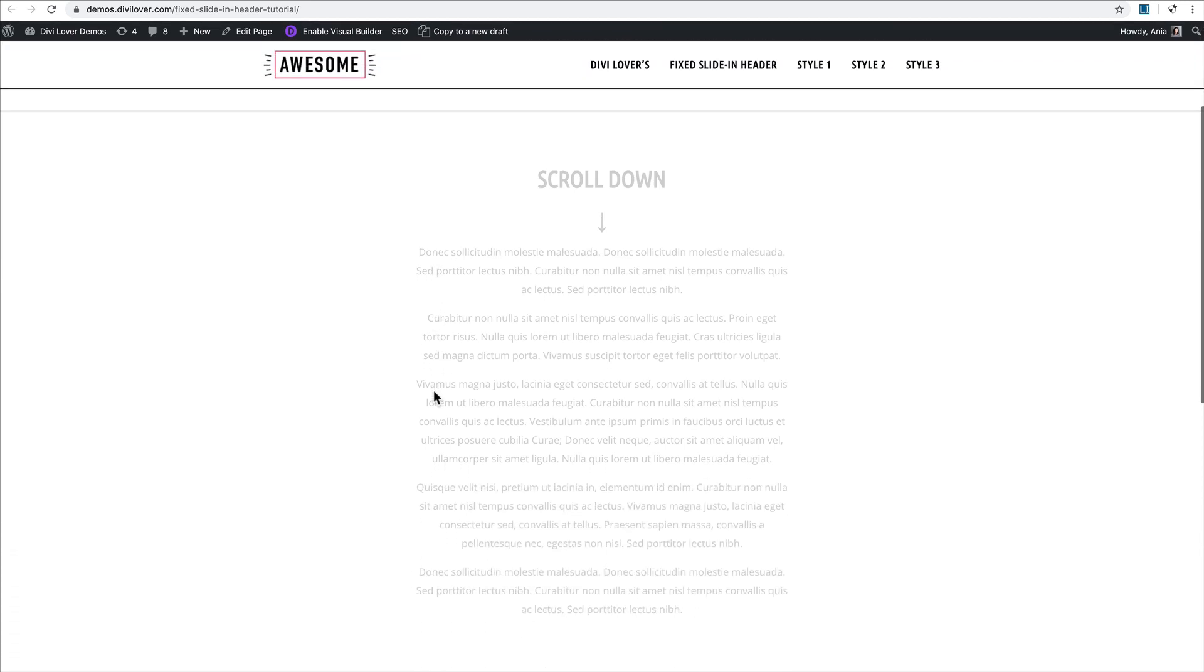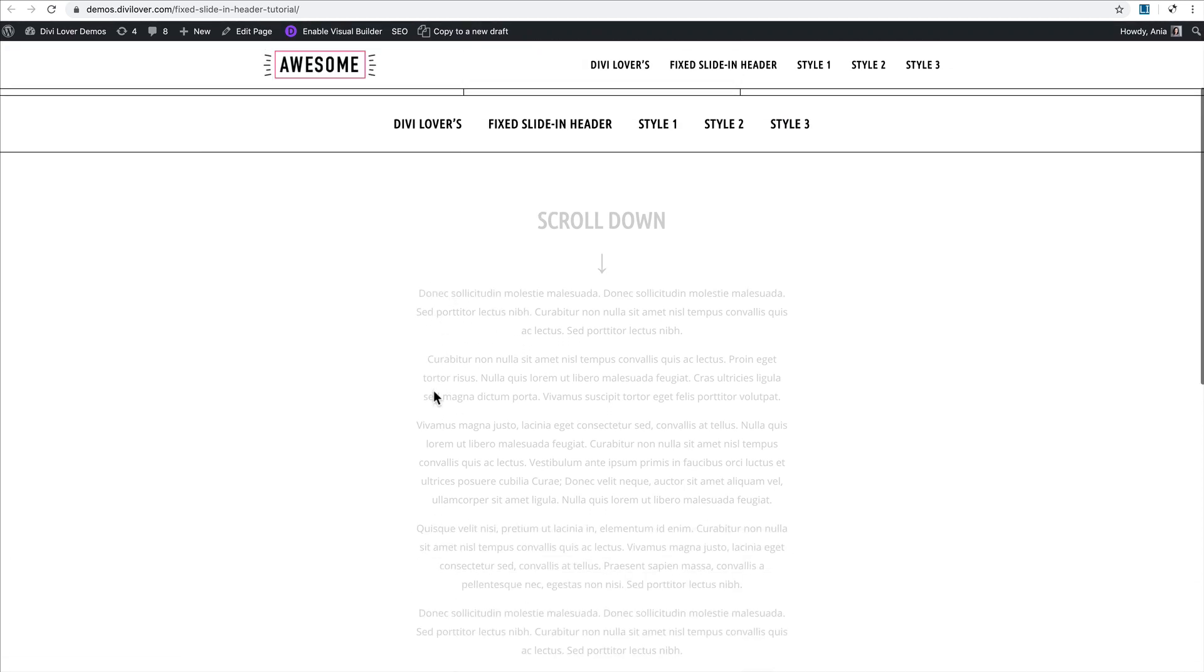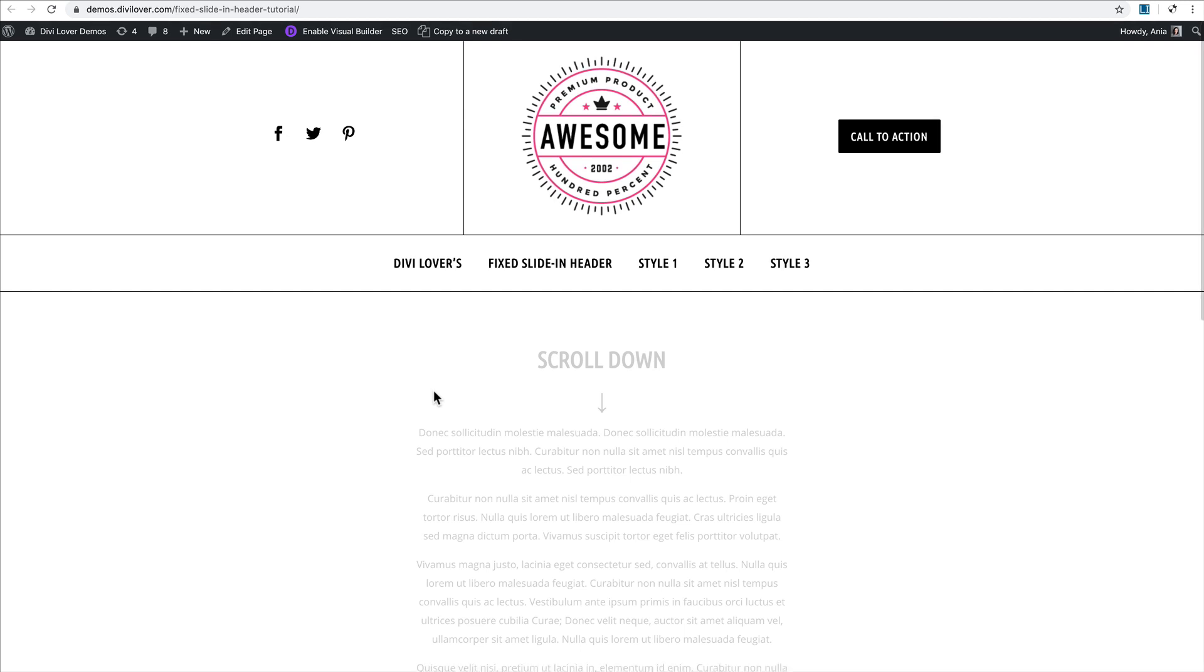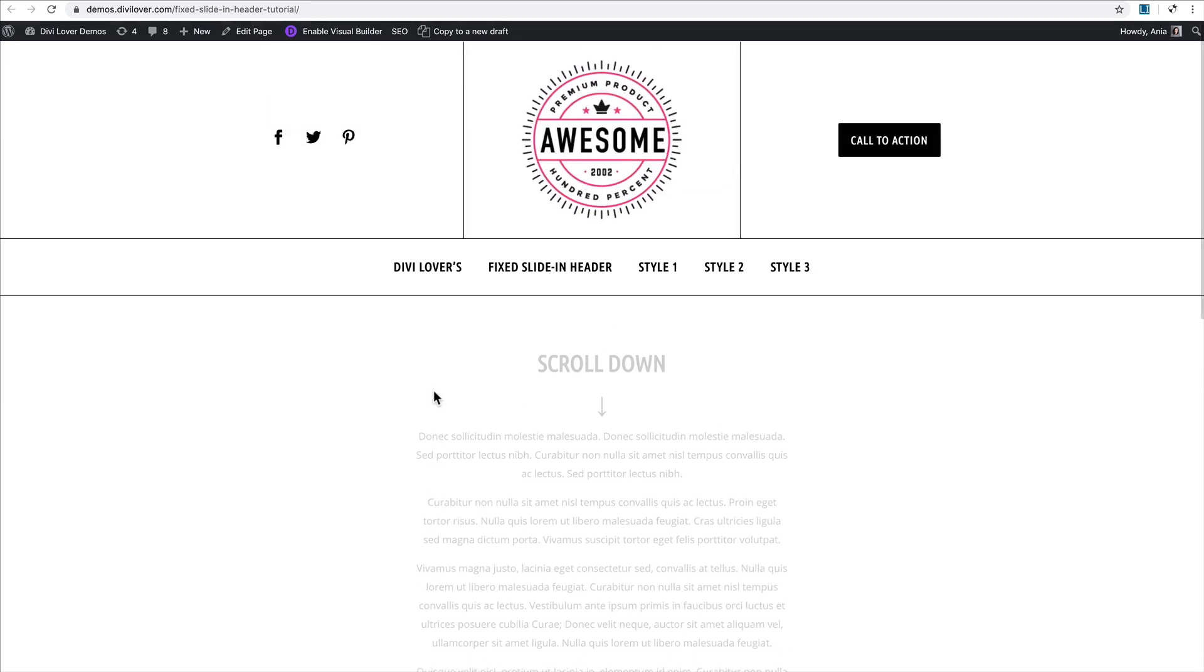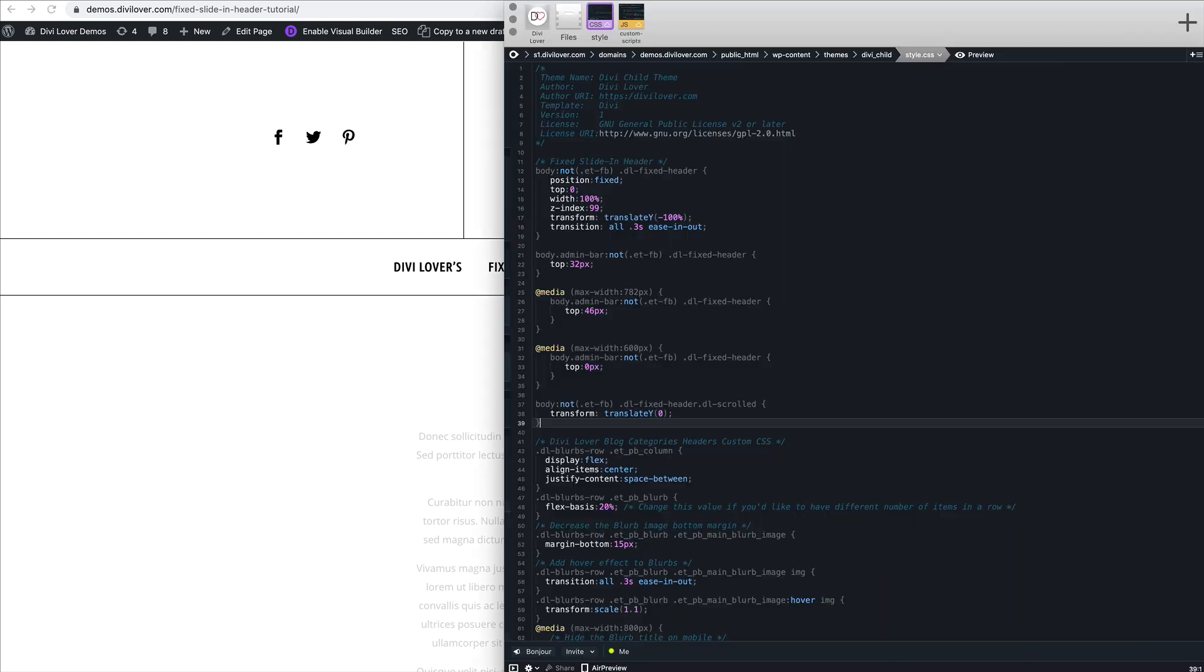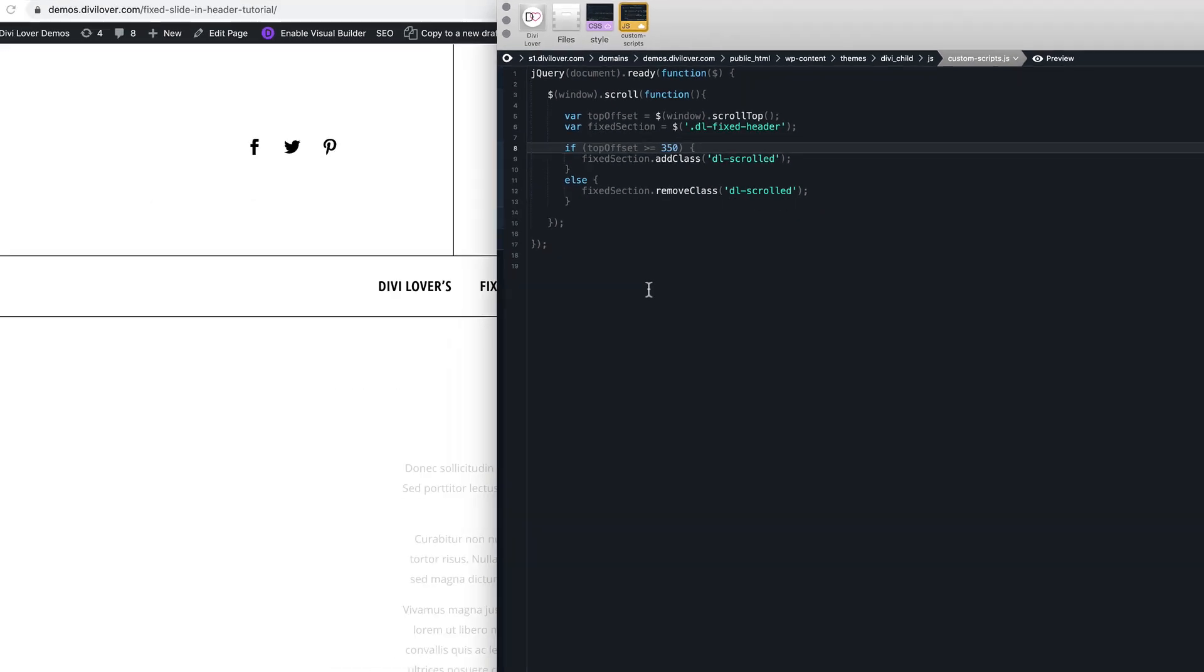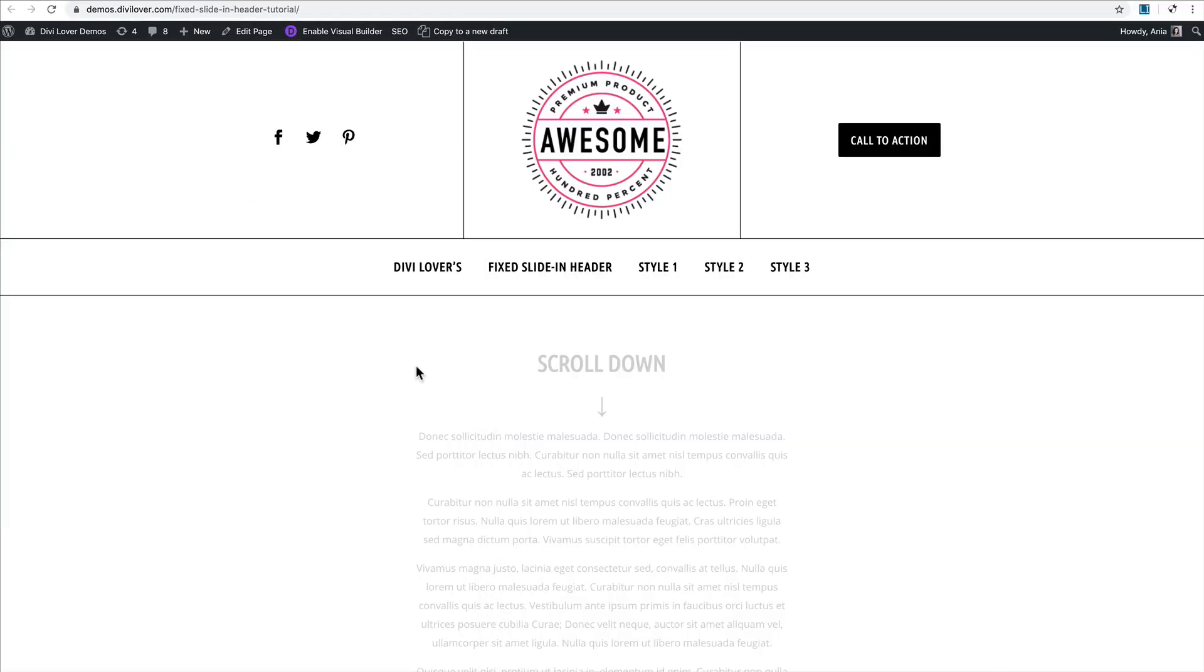As you can see, 150 in this case may not be enough because it shows too early. Back here, if I change this to maybe 350 and refresh, that's better.